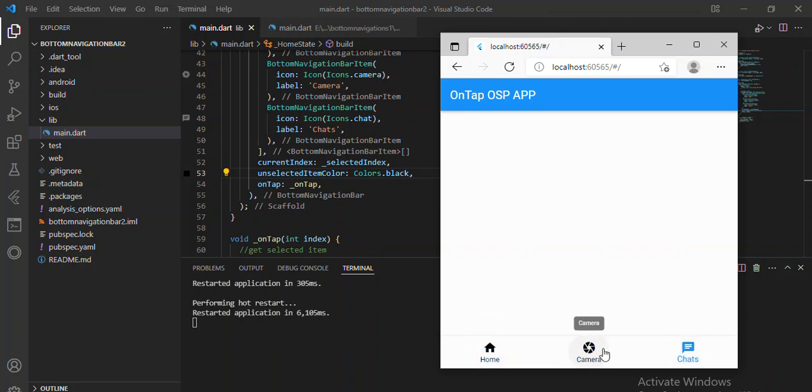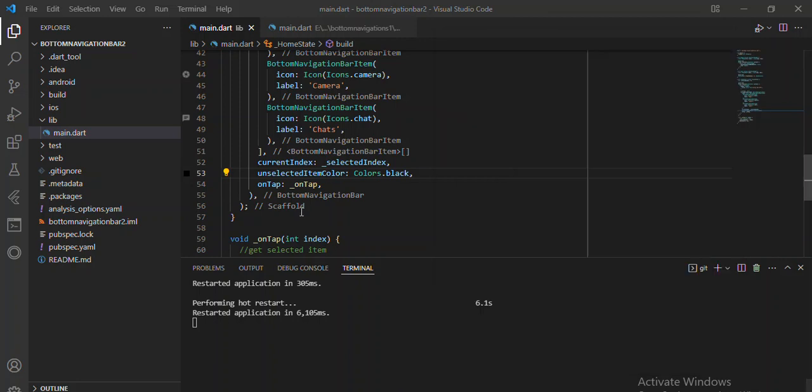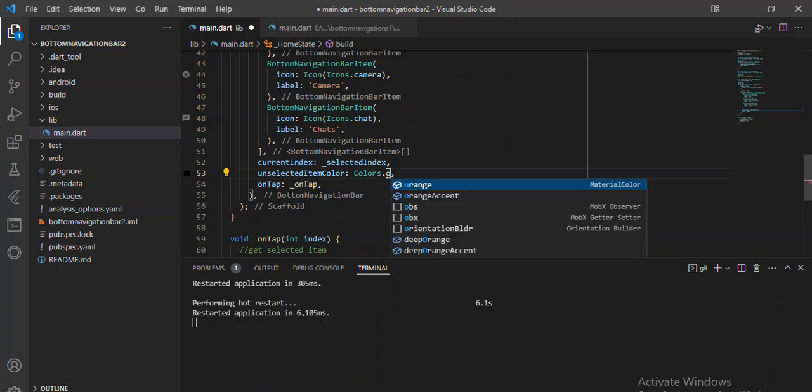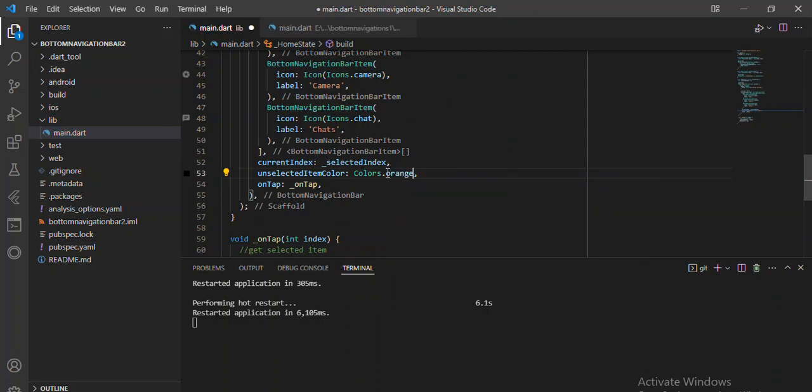When I'm not on it, it goes back and displays the other colors as well. You can always change to the color of your choice. Now let's add elevation.